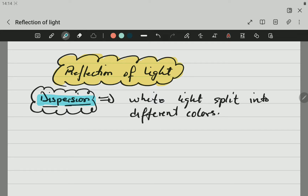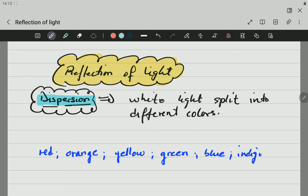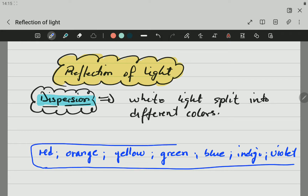Let's quickly list those colors. Those colors are red, orange, yellow, green, blue, indigo, and violet. Those are all the colors of the spectrum — all the colors that together make up white light.